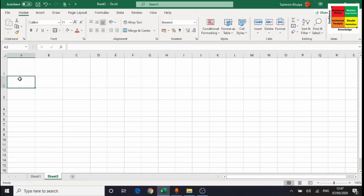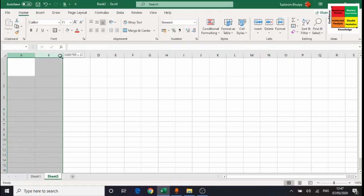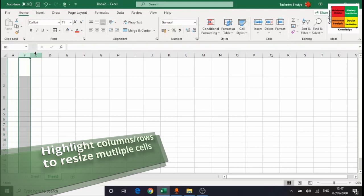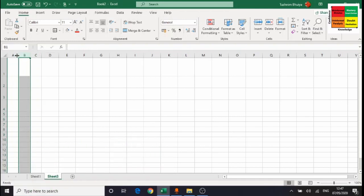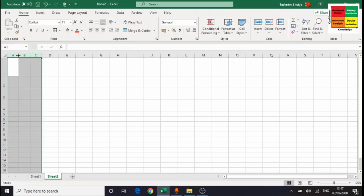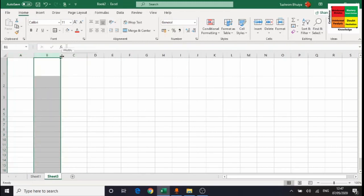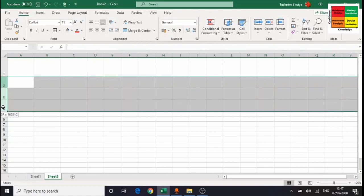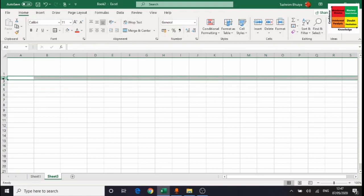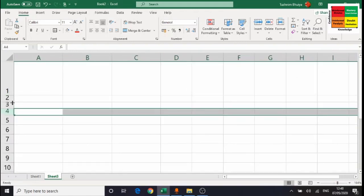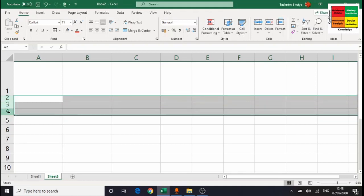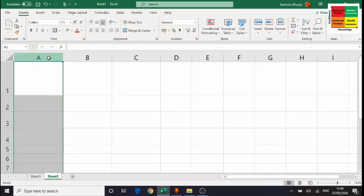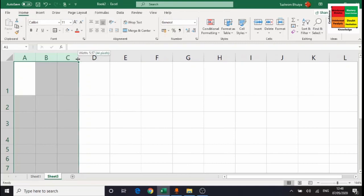To recap: if you want to resize multiple columns or rows, just highlight the ones you're going to use and then resize them together — they'll all change to the same size. For example, highlighting columns A, B, and C and resizing sets all three to the same width. The same principle applies to rows: highlight rows 2, 3, and 4, resize, and they'll all be equal. This is the easiest way to make a clean, uniform table.